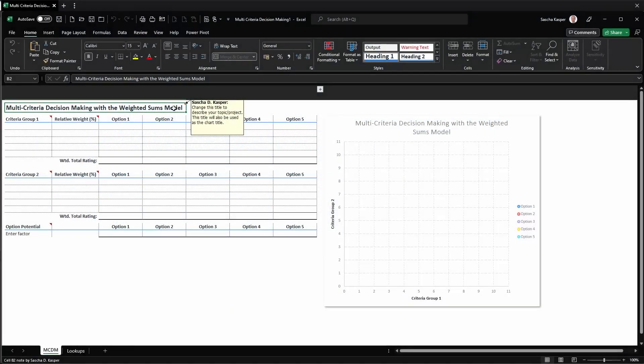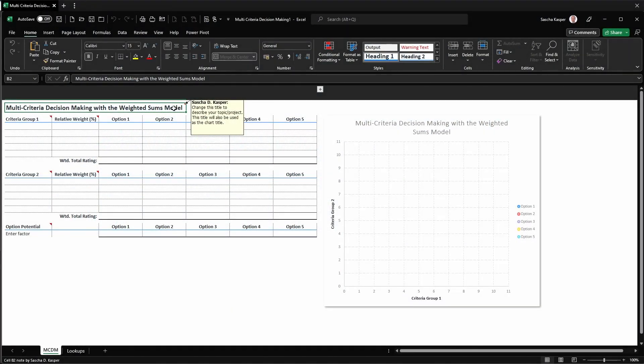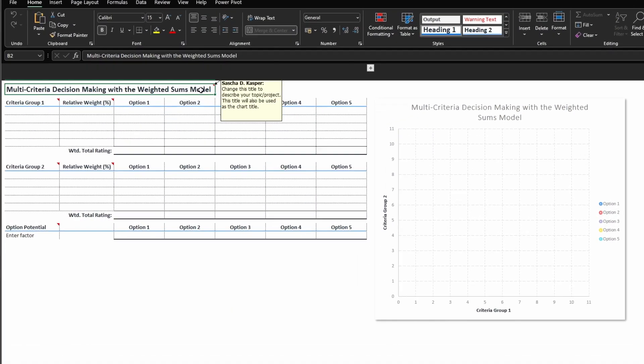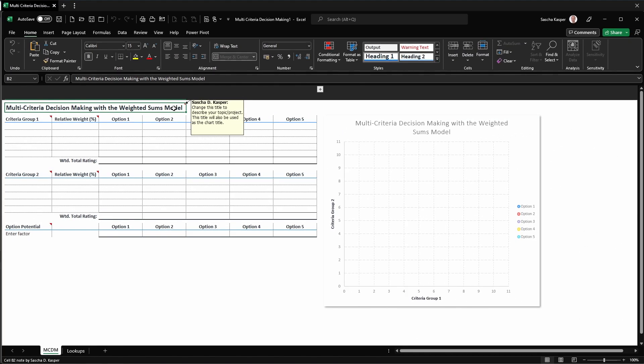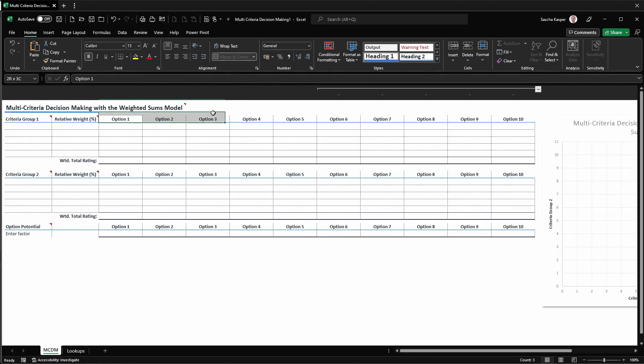Let's take a look at the template structure, starting with the title. Replace this with whatever title describes your project or topic the best. Note that the same text will be used as the chart title, which we will see later.